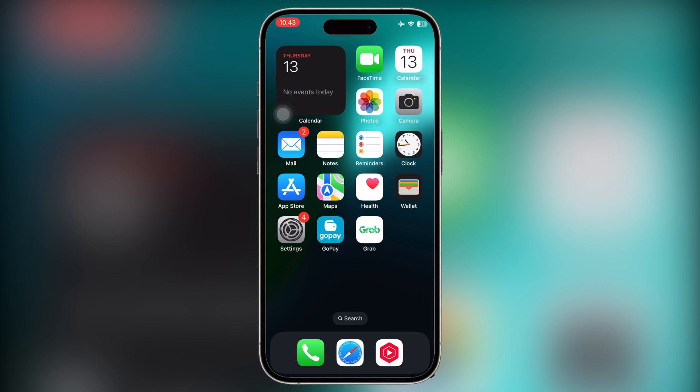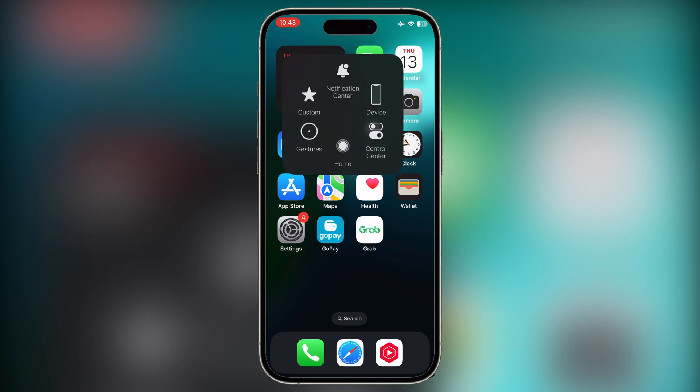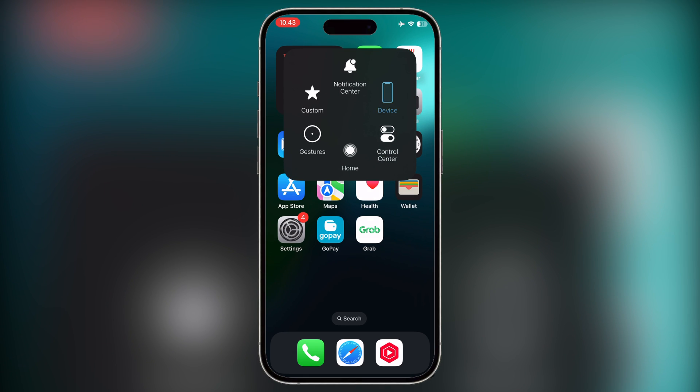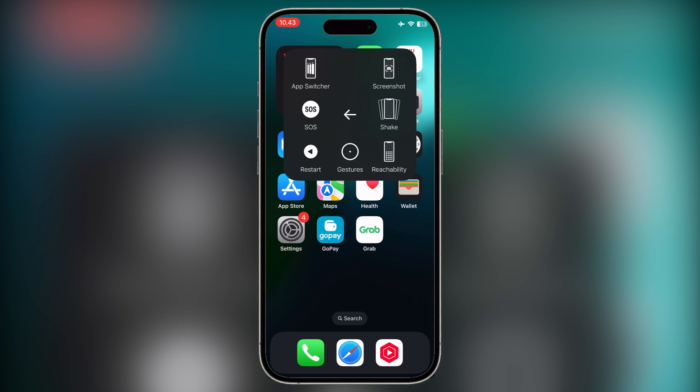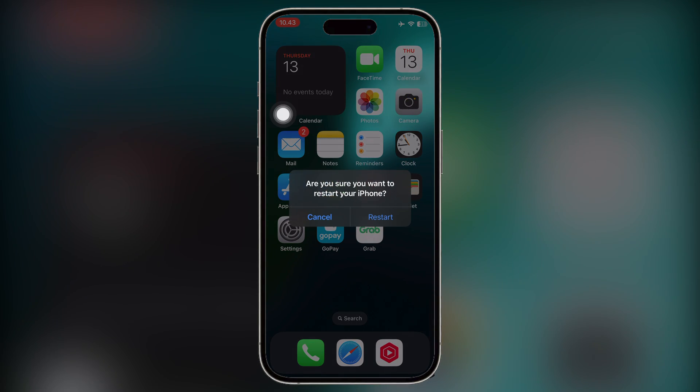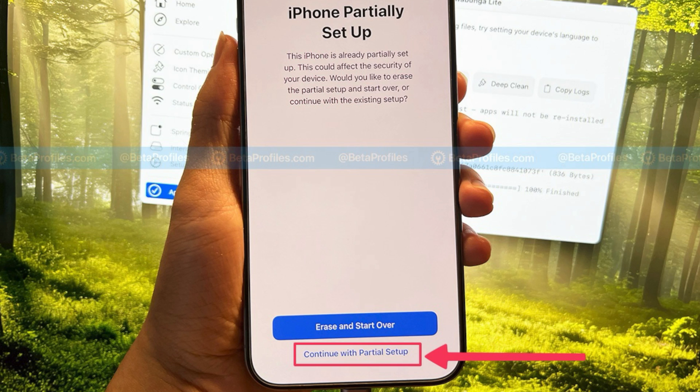After that, restart your iPhone. After restarting, you may be asked to re-setup your device, but don't worry, your data is still safe. Please click Continue with Partial Setup so that your data is not deleted, and you will return to your home screen page as before.